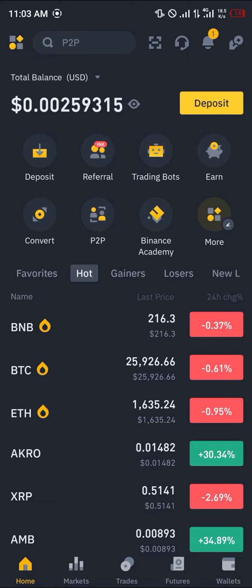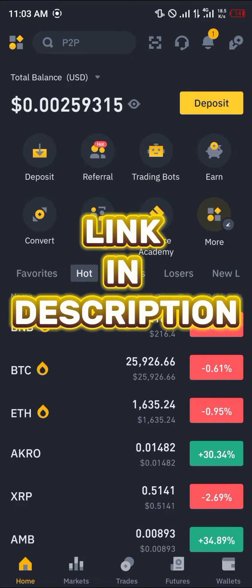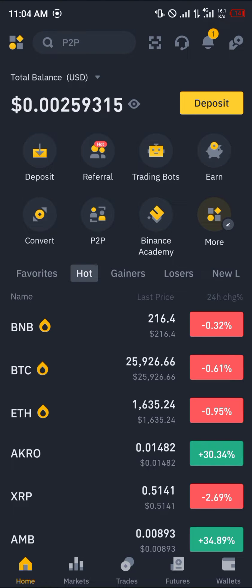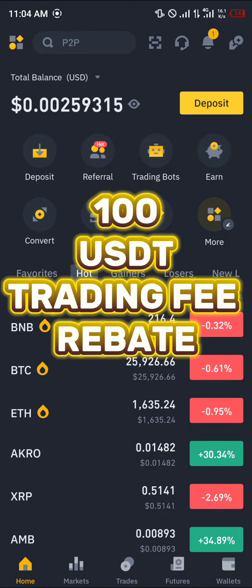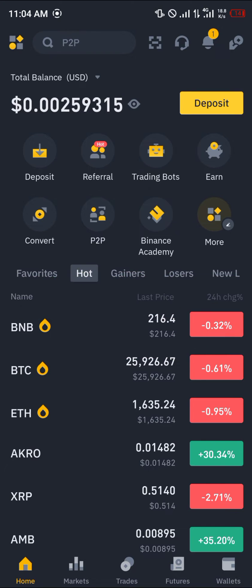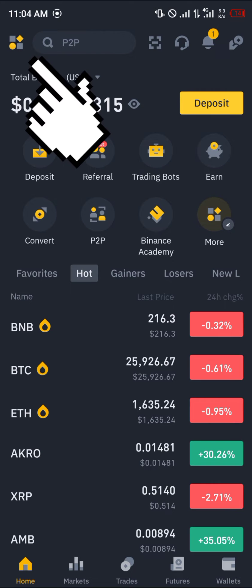By simply using our link, which is going to be in the description of this video, you stand a chance to claim 100 USD worth of trading rebates once you use our link to register and verify your account. Now, once you've gotten your account started up and logged in...